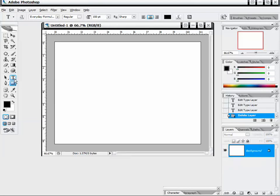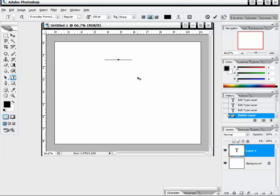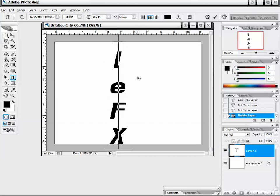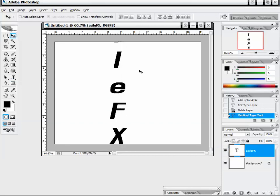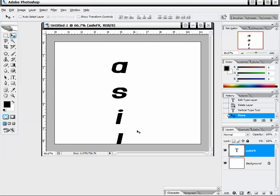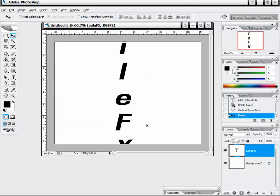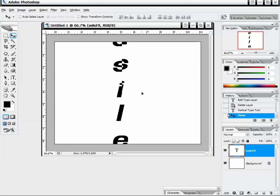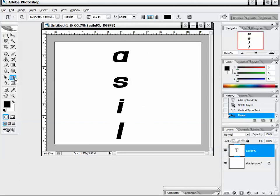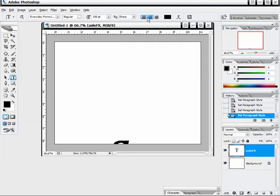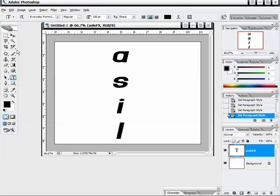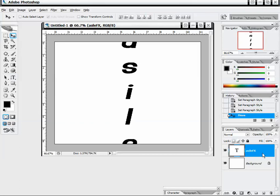Now we're going to take a look at our vertical type tool, which allows us to type vertically. You can see there's a lot of spacing between characters, but it is typing our font out in a vertical direction. We can center it and align it in different ways, just like we did before.